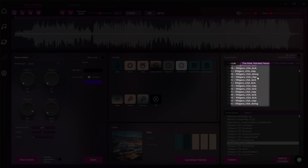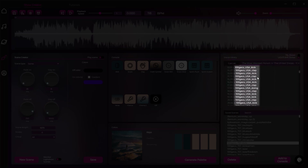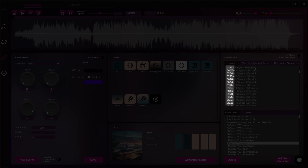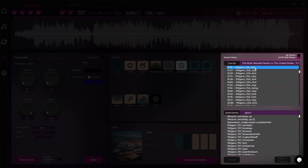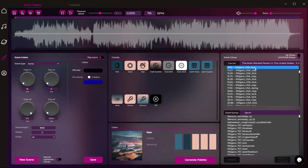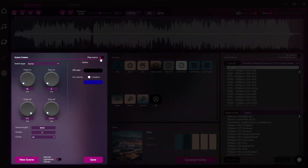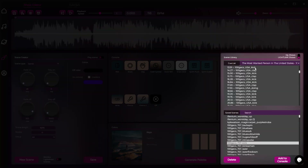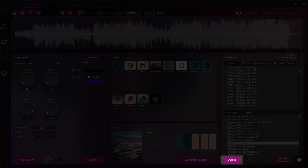A cue list contains all scenes in a show and the timestamps where they have been placed. Selecting any scene from the cue list will automatically populate it into Scene Creator. Scenes can also be deleted or added to the console.